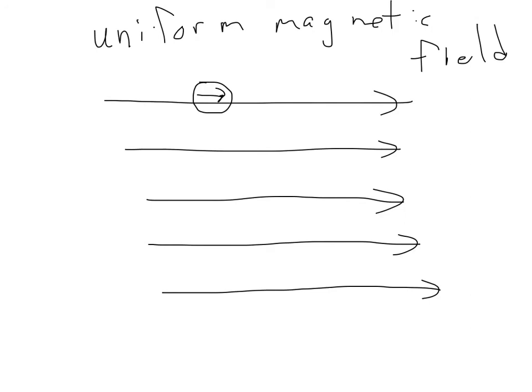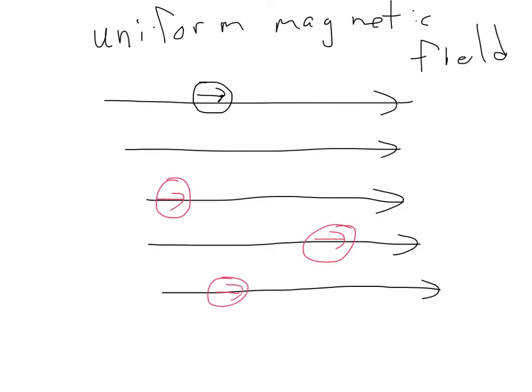So if you put a compass anywhere in this, on this figure here, the arrow of the compass would line up with the direction of the magnetic field, as you can see here.